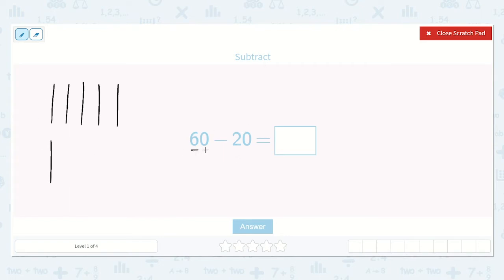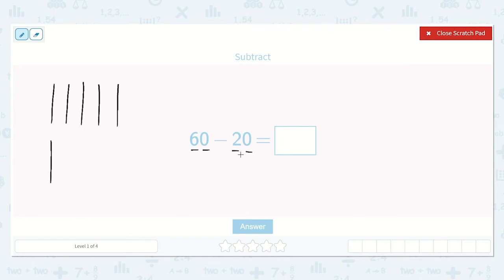If we have exactly six tens, we are going to have six tens and no ones, or zero ones. I know that 20 is two tens and zero ones, so just two tens. So 60 minus 20 will be six tens minus two tens. We're going to take away two of these tens, so I'm going to cross off two of them: one, two.